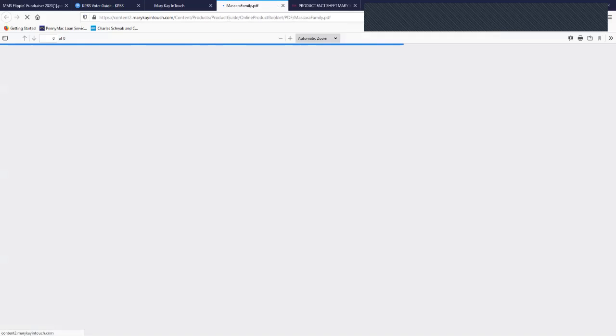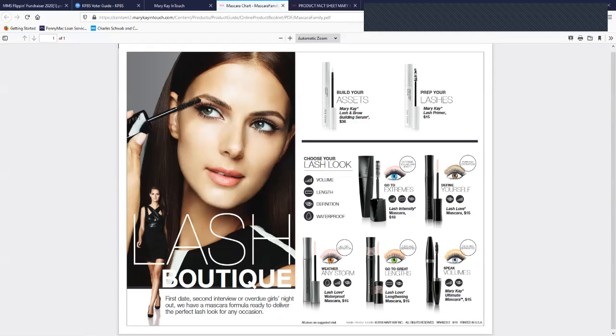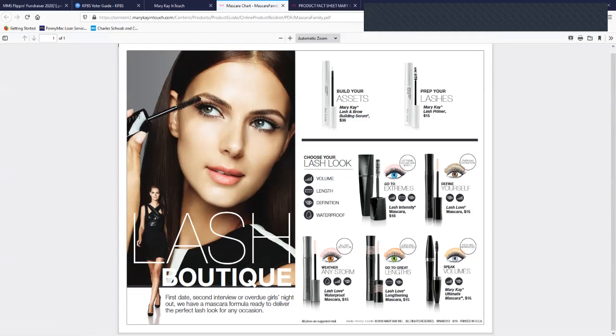Mascara chart. This is pretty good, just with all the different kinds that we offer and what they do for the different kind of looks you're after.